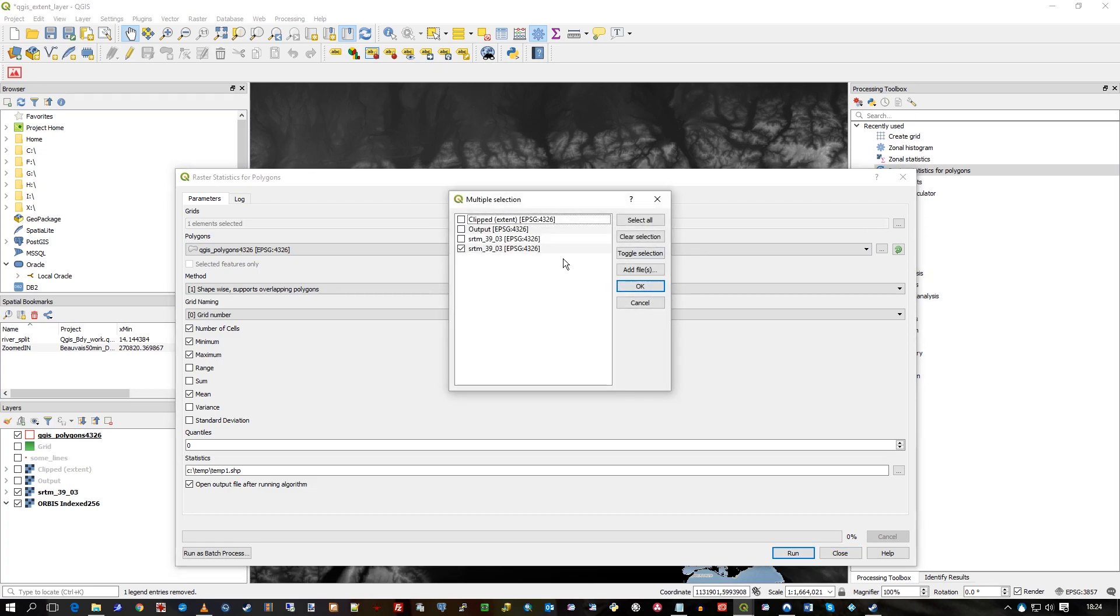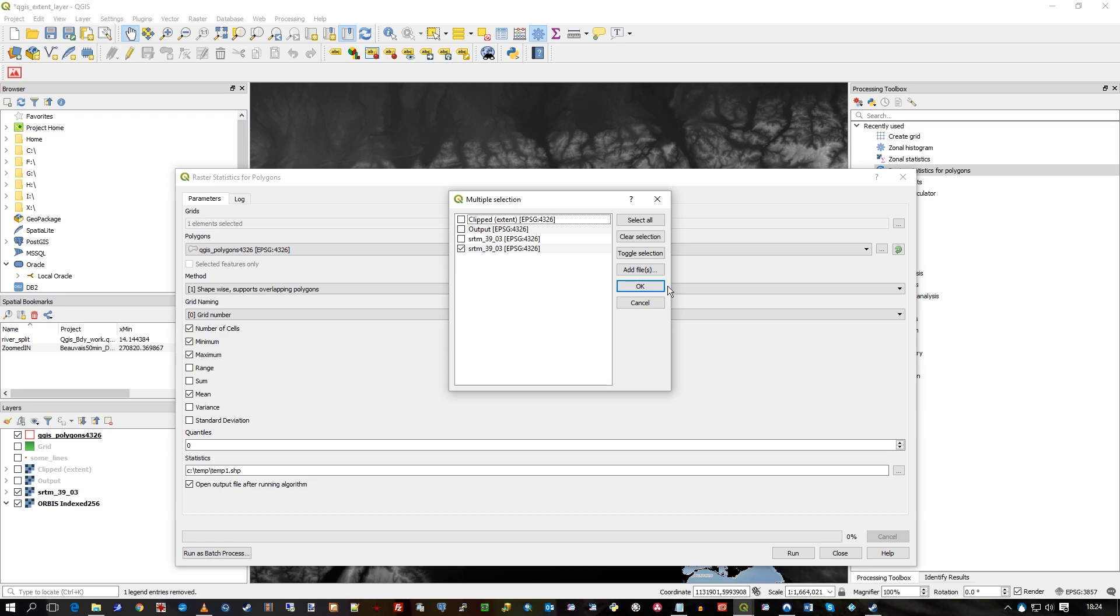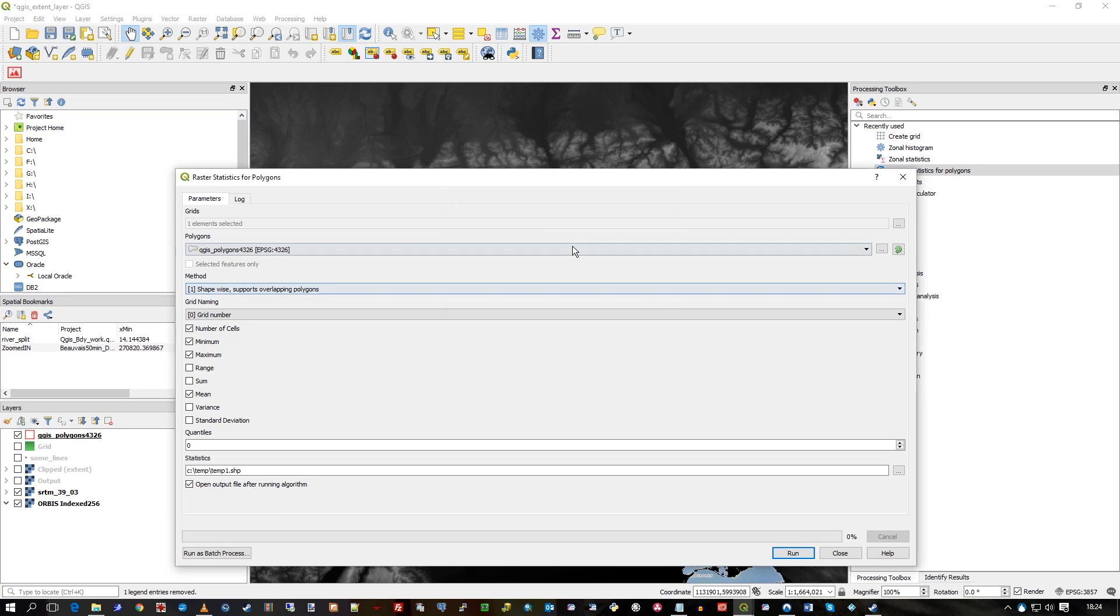Which is just the SRTM 3903, which is the one I'm using. I've actually loaded it twice into the canvas here, but I'll just select one of those. I could use a clipped one from an earlier video, but I'm just using one of them. You could select multiple.